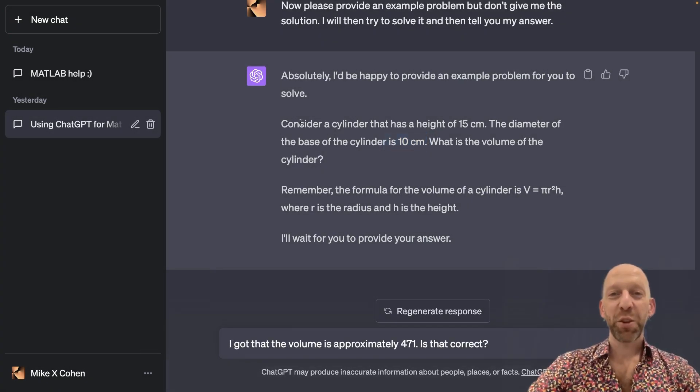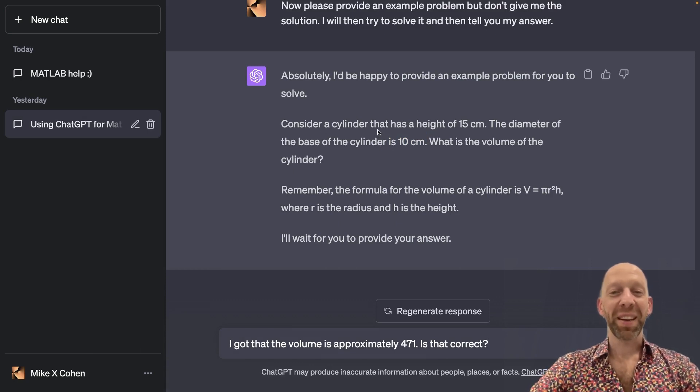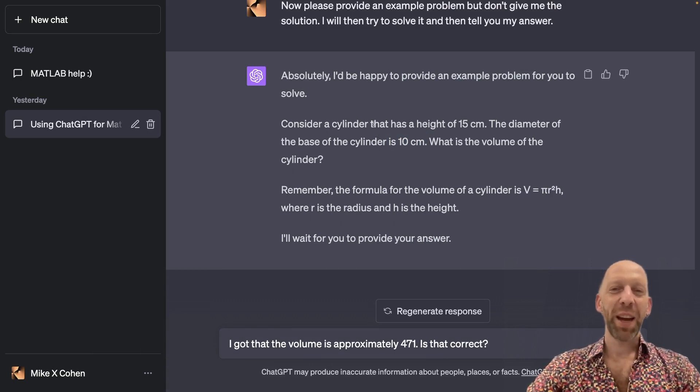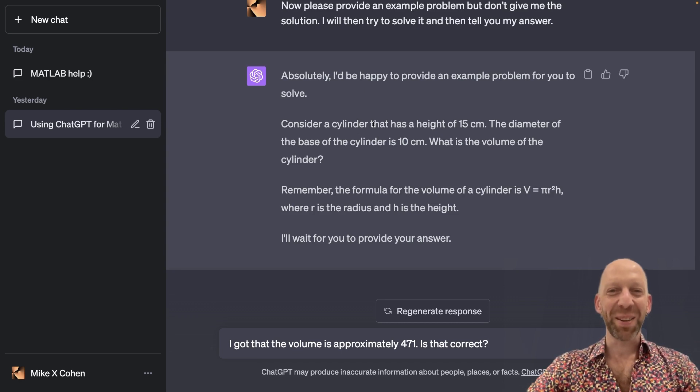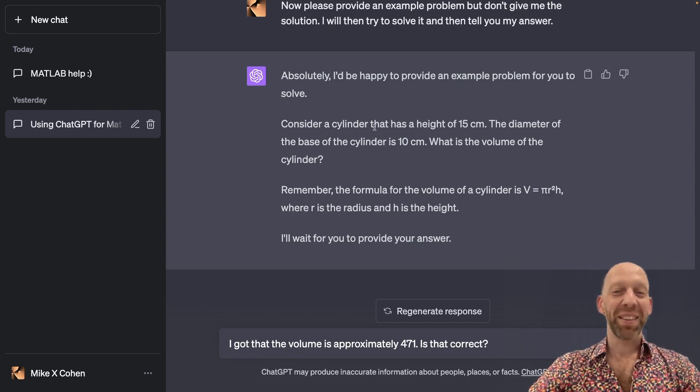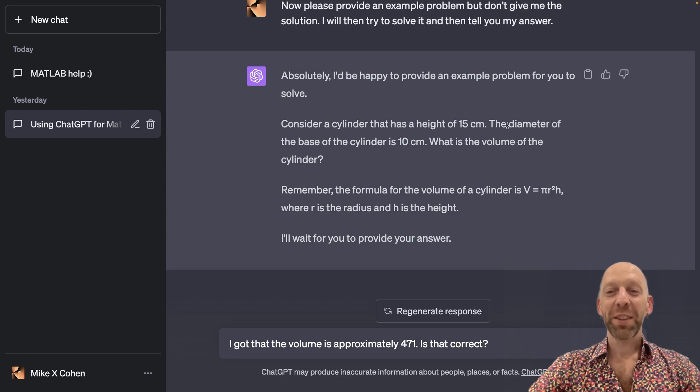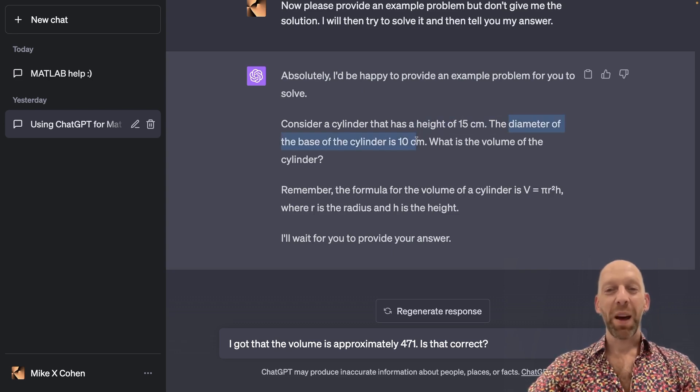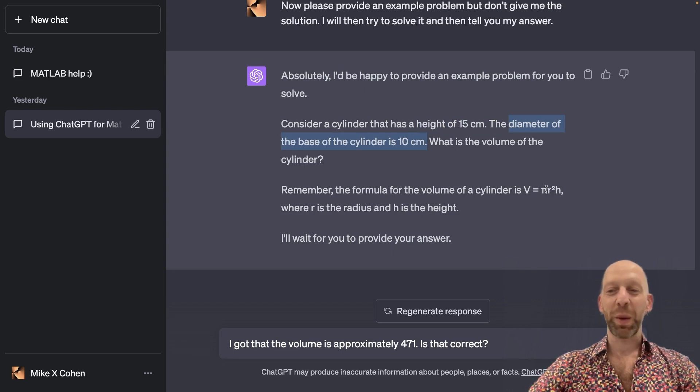Okay, how'd you do? This was actually tricky, and I didn't even realize that ChatGPT threw a wrench into the works here until I sat down to work out this problem. So ChatGPT actually told us the diameter of the base of the cylinder, but of course the formula is based on the radius.